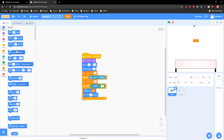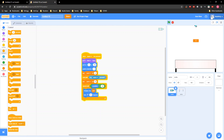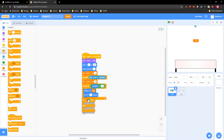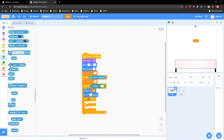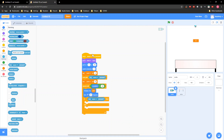You gotta grab an 'if-else' statement and put it right about here. Grab a 'key space pressed' — it has to be whatever key you put. So I put key space pressed right here and right here, so I'm just gonna do key space pressed.